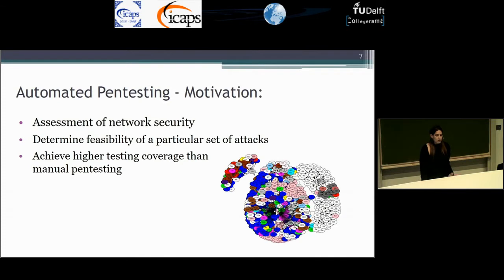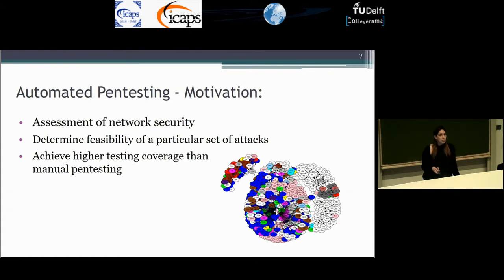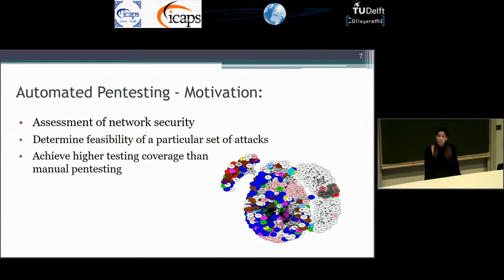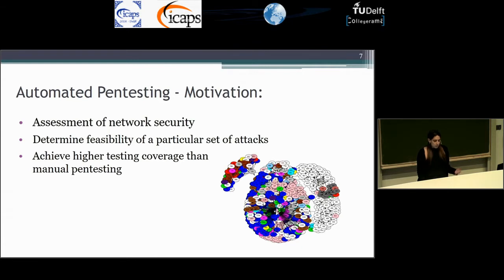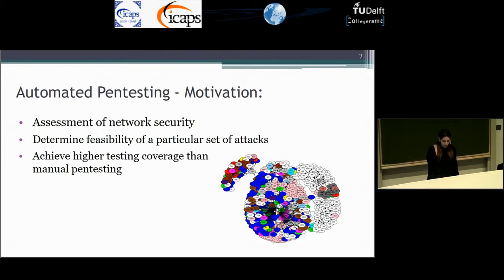So the motivation for automated penetration testing using planning: we can see here a part of a big organization network. Each node is a different machine and each color is a different operating system in the network. There are many, many possible attack paths that an attacker can use in real time. So you can see it's really hard to identify those paths manually and we want to do it automatically.